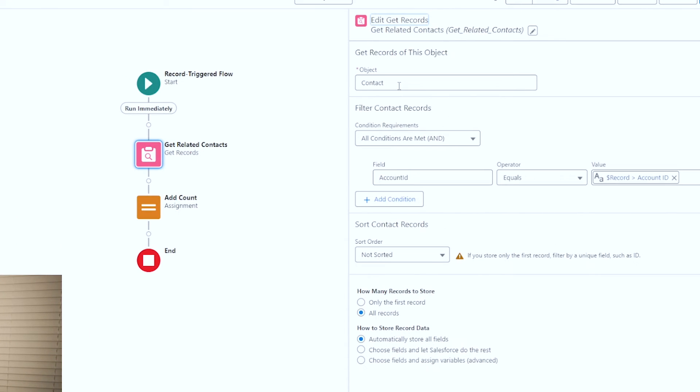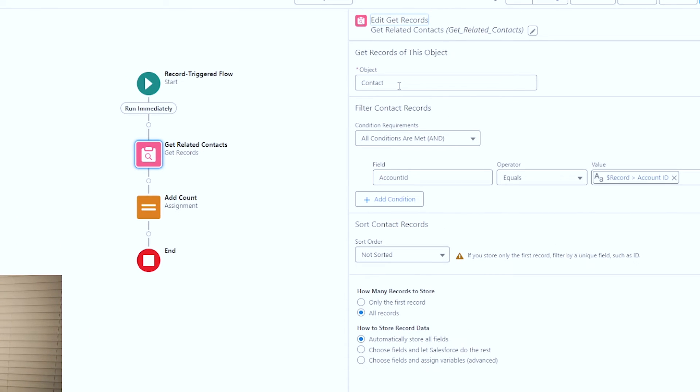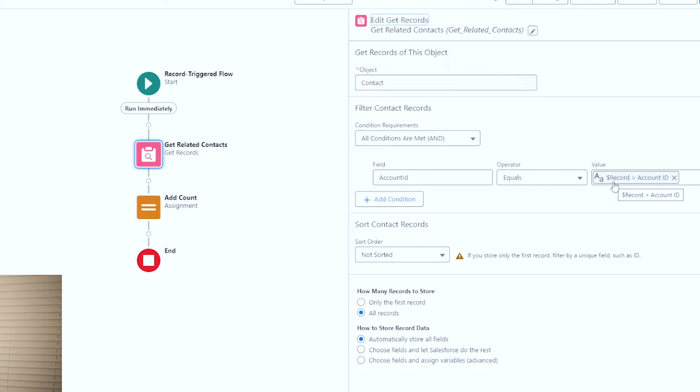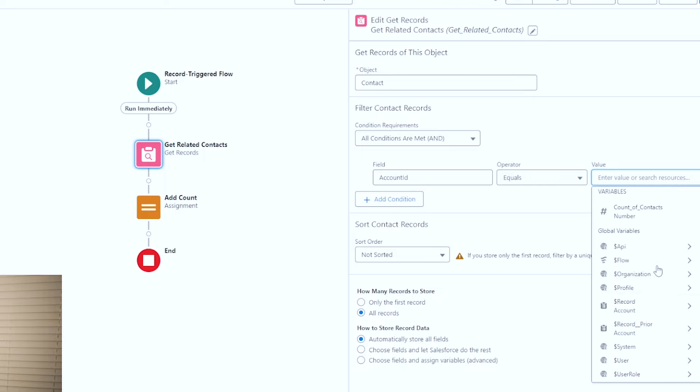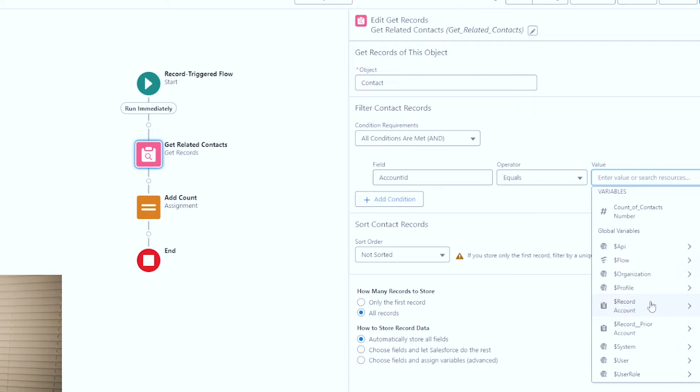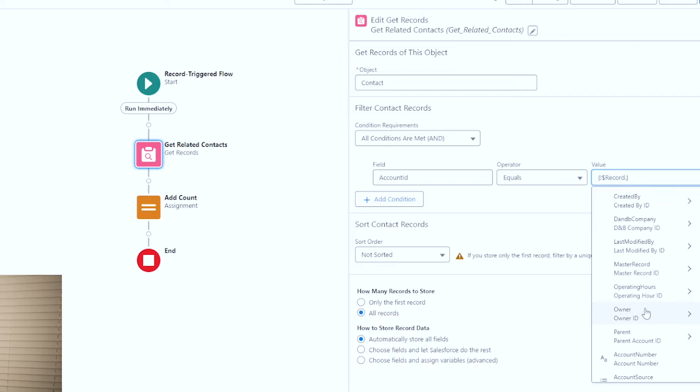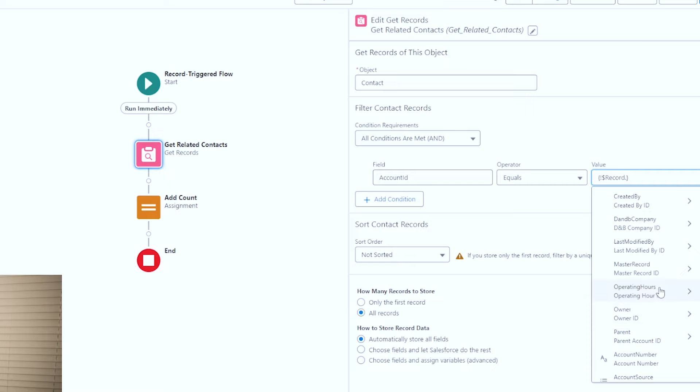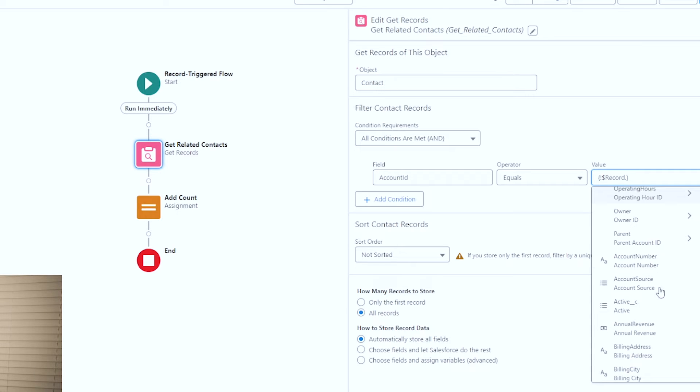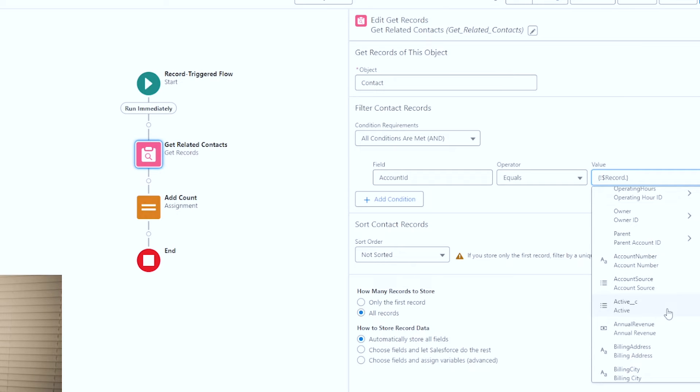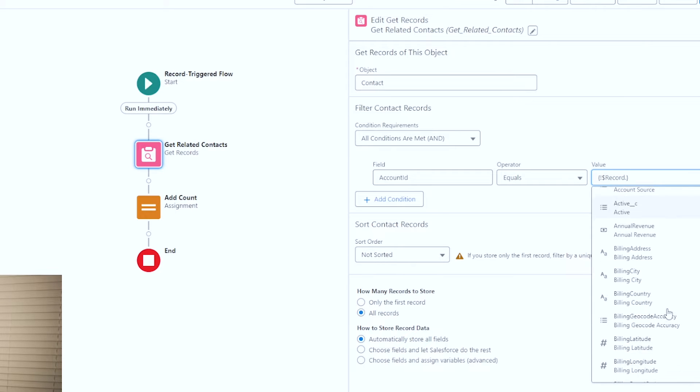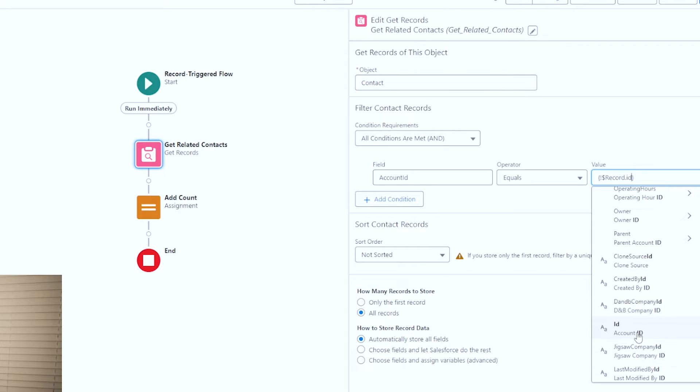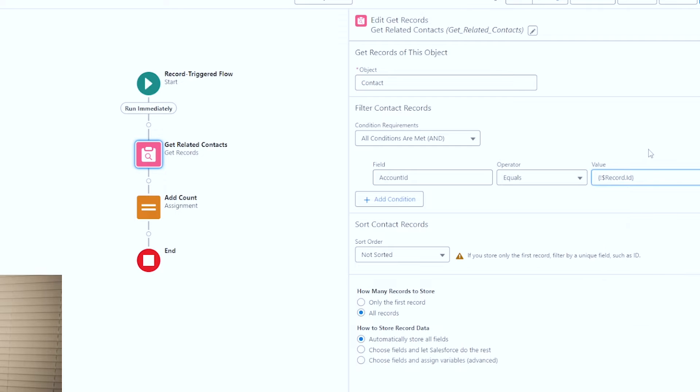Then what the flow does next is it gets the related contacts based on the record that triggers the flow. So I have the contact object selected at the top and I've got the contact records where the account ID on the contact equals the record that triggered the flow account ID. The way I did that is I scrolled down and you can see this is the record that triggered the flow. You can select that and then if you scroll down you're going to see account ID or you can just type in ID and you'll be able to find it that way relatively quickly.